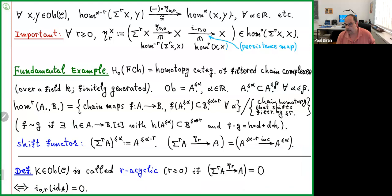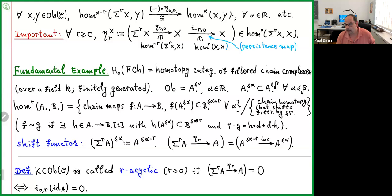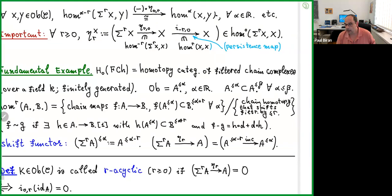An important definition: an object A of a persistence category is called acyclic if the morphism η_R is actually zero. This is equivalent to requiring that if you take the identity morphism on A and push it forward by the persistent structural maps R units, you get zero. The name is inspired by acyclic chain complexes.